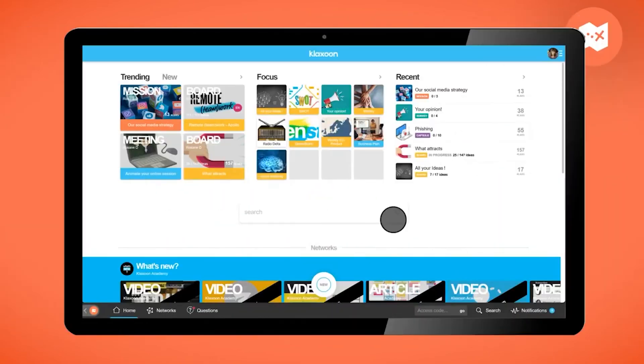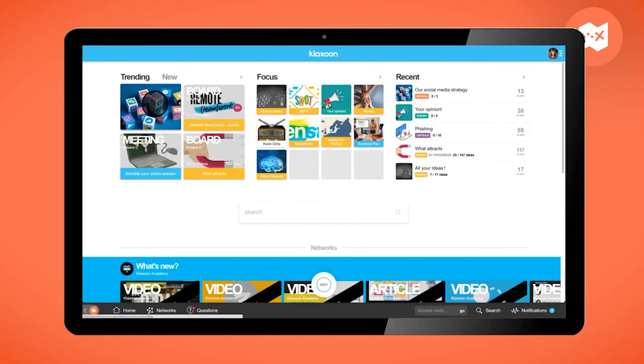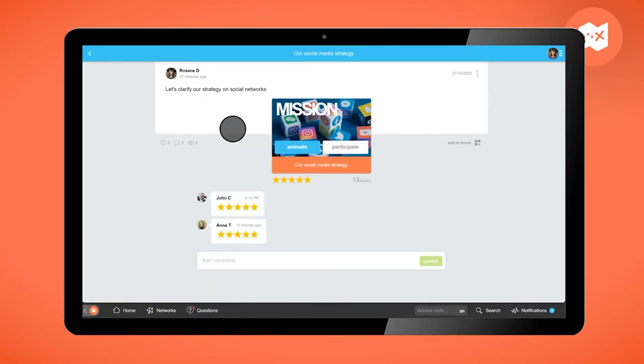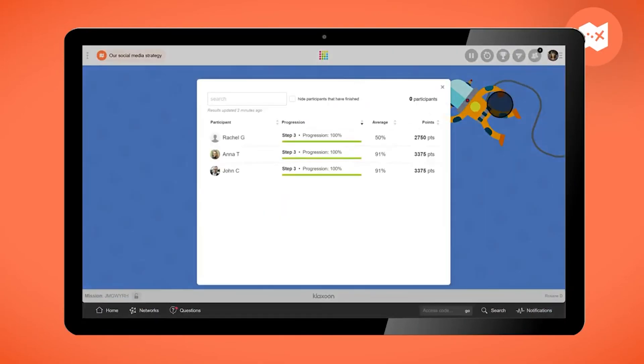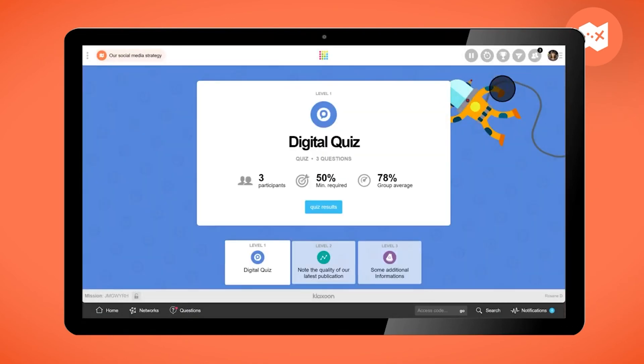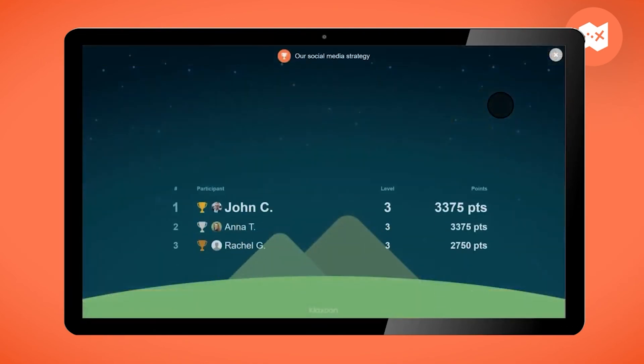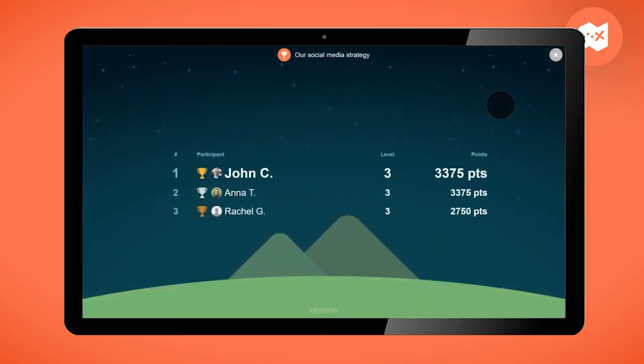You can find your mission whenever you want via your homepage. Click on animate and see the group's progress and results. You also have a team overall ranking based on the points earned and the results for each question.